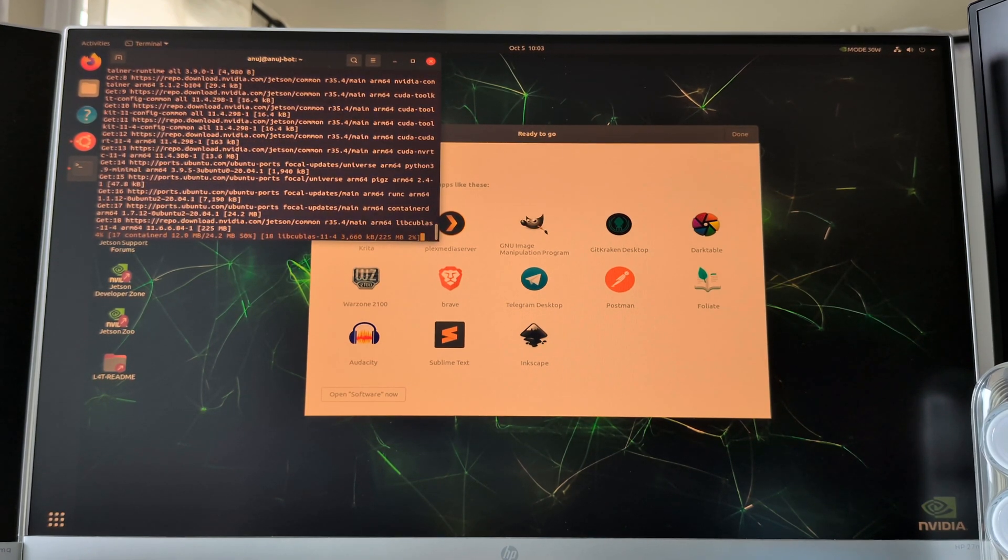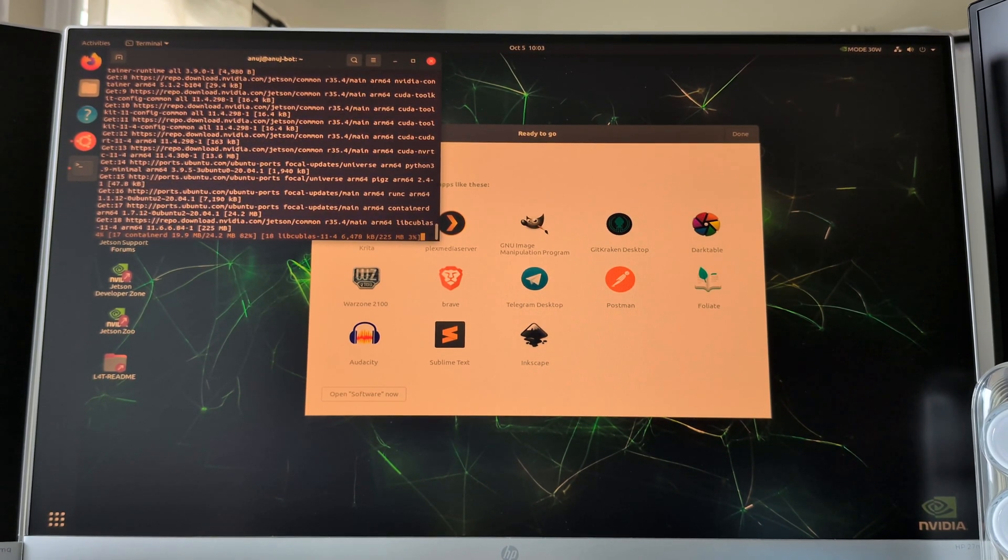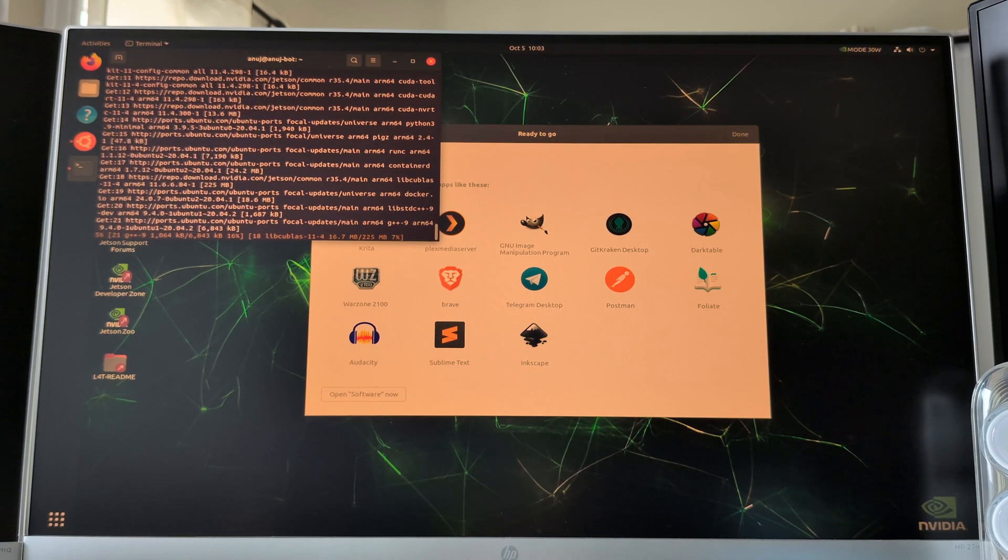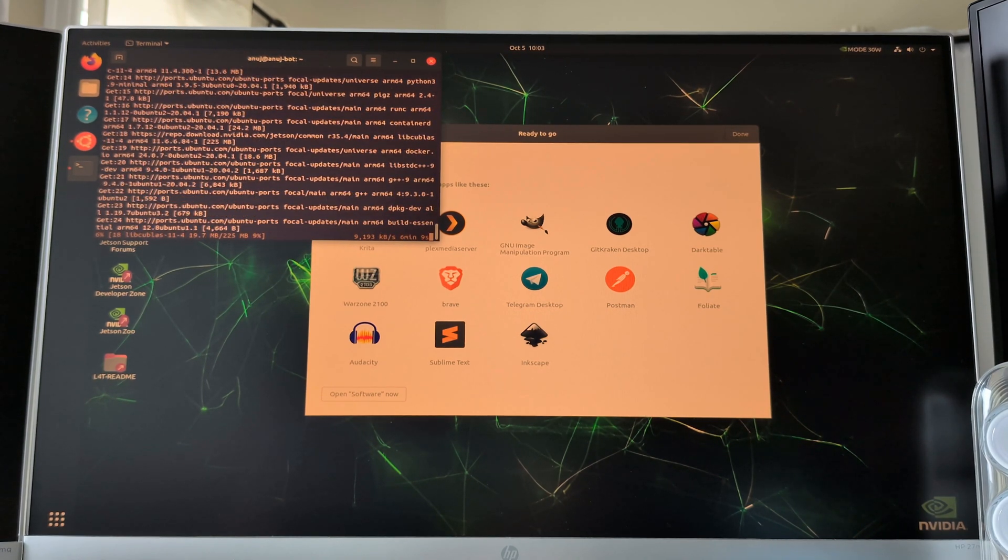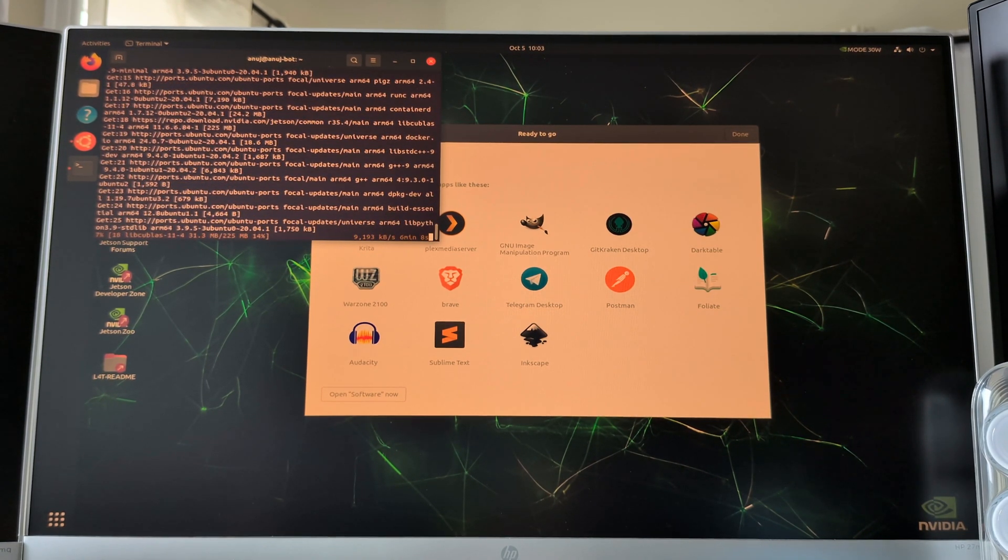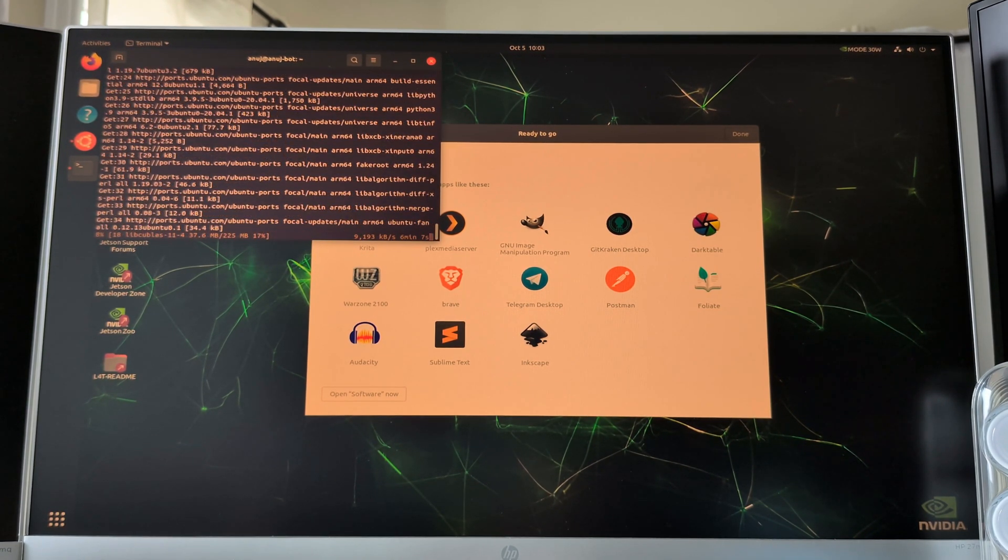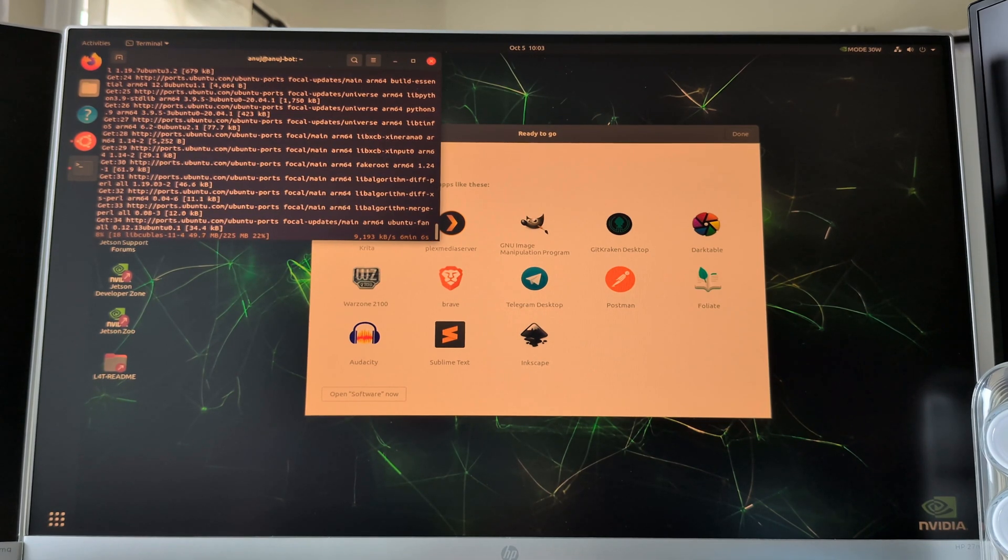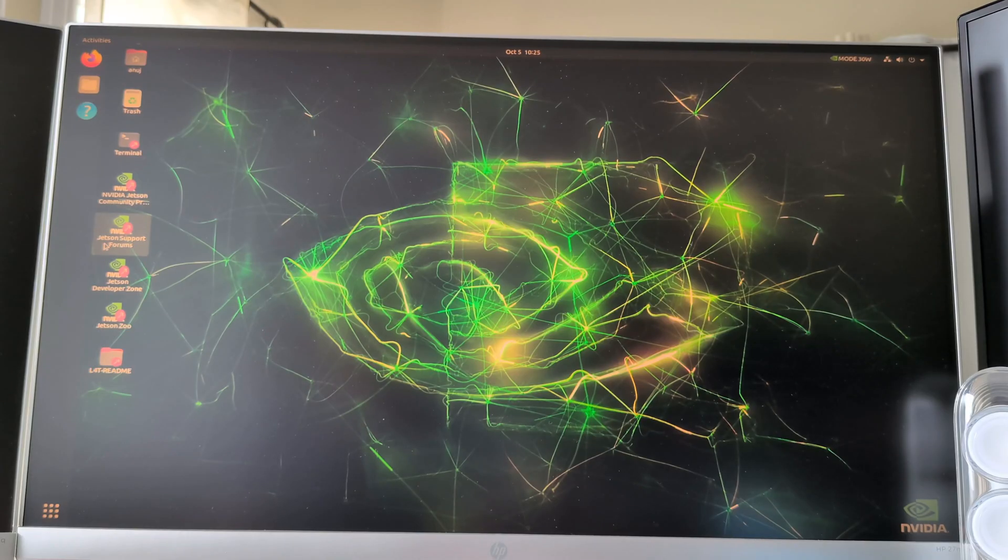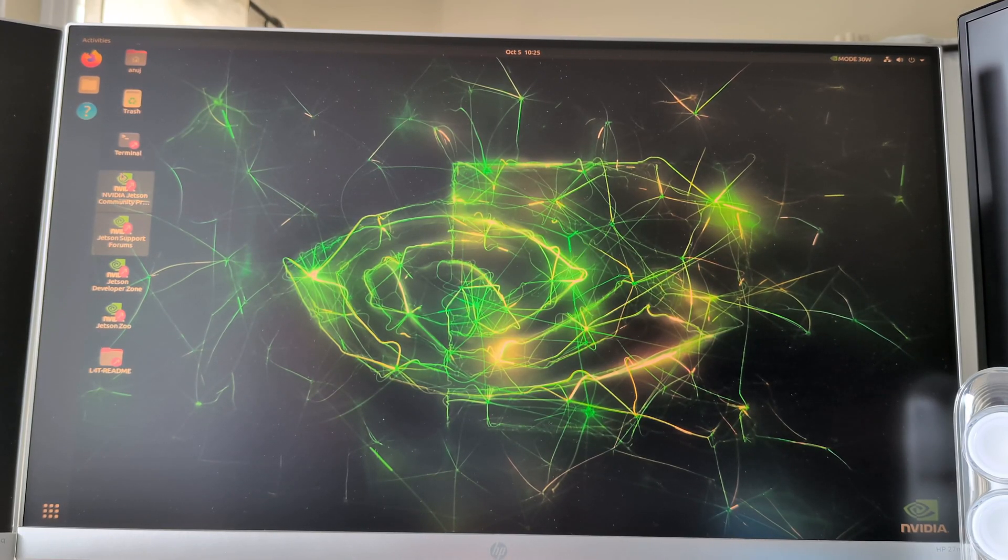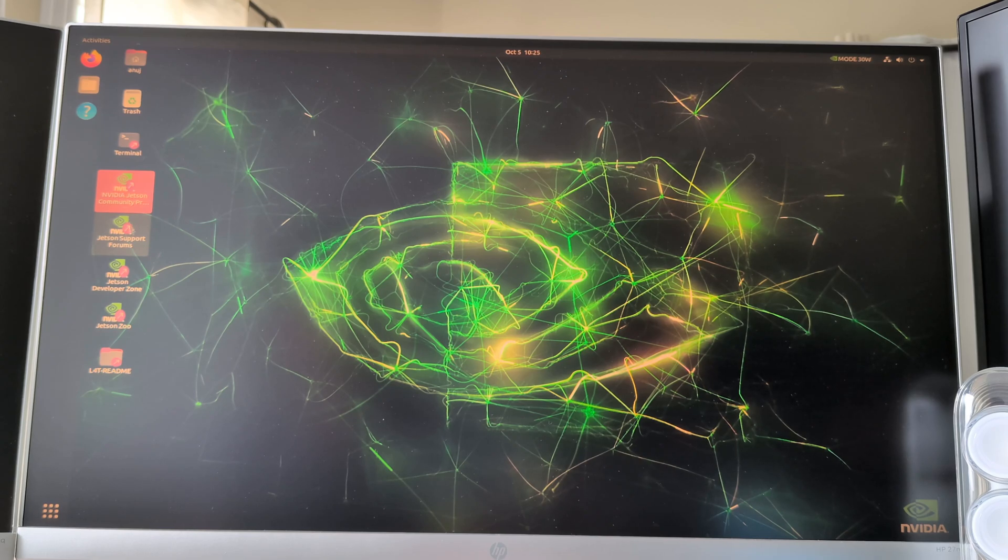In terms of storage, the Jetson AGX Orin comes with eMMC flash memory onboard, but you can expand it using an NVMe SSD through the M.2 slot. This allows you to store large datasets or trained AI models directly on the device, which is especially useful for real-time inference tasks where latency is critical.